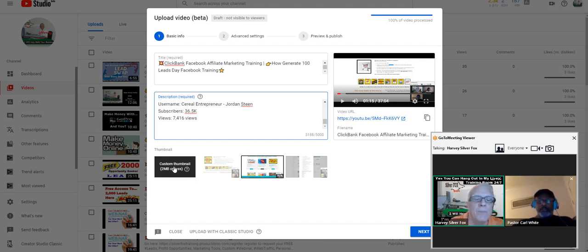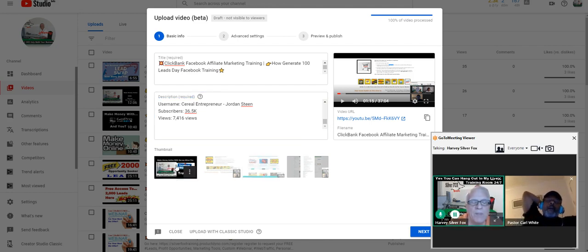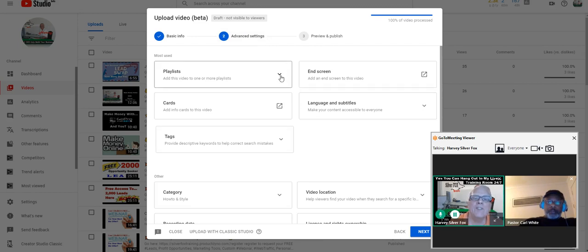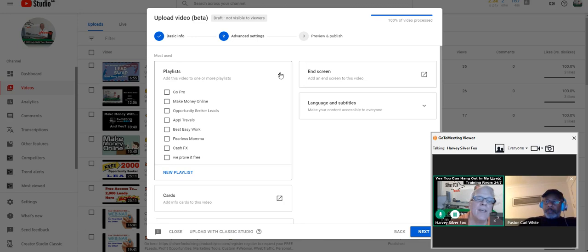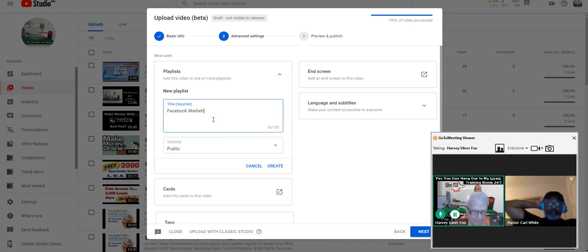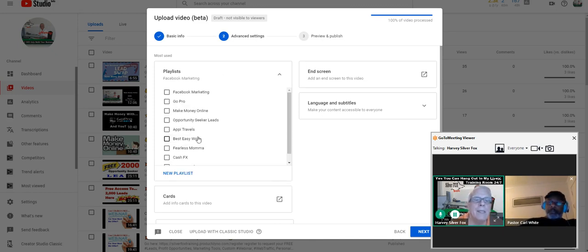I'm going to come down here to the custom thumbnail, which I have put together already using Photoshop or whatever you want to use. Now I'm going to go to advanced settings. Playlist — it's very important you put together a playlist. I'm going to add a playlist called Facebook marketing and create it.